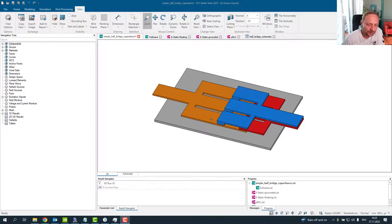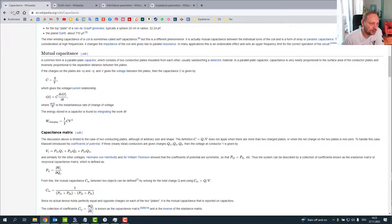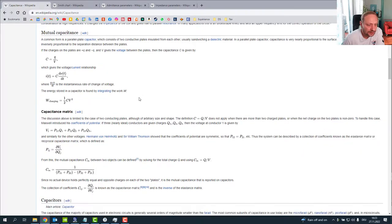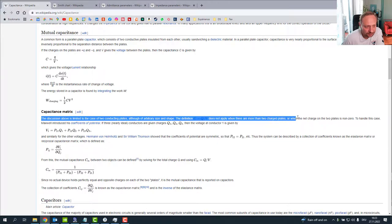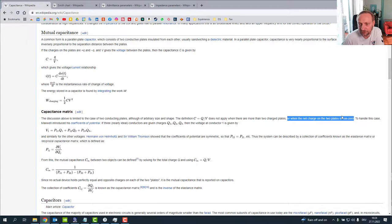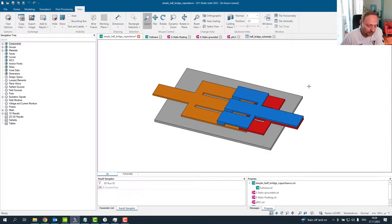However, there is one thing when capacitance becomes complicated, and you can read it on Wikipedia. If you check Wikipedia on capacitance, there is one sentence which will cause a lot of trouble: the discussion above is limited to the case of two conducting plates of arbitrary size and shape. The definition C equals Q over V does not apply when there are more than two charged plates or when the net charge on the two plates is non-zero. And that's something which typically will happen in any realistic setup.